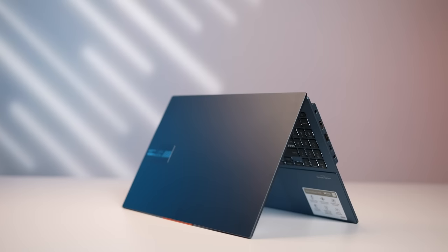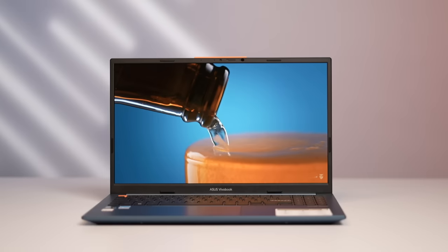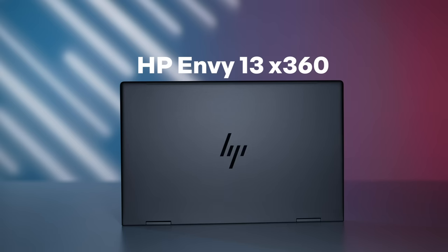Looking for the best new laptop to empower you on the move? Here are two perfect laptops powered by Intel Evo: the Asus Vivobook S15 and HP Envy 13 X360.